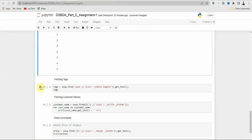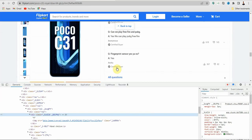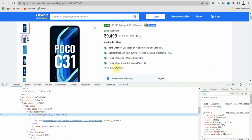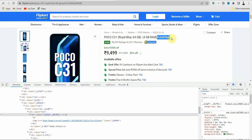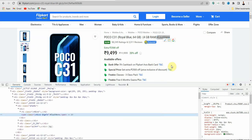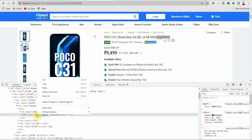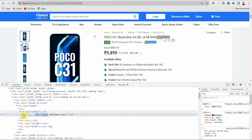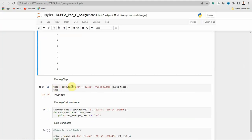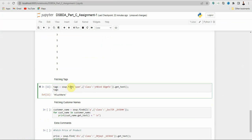Next we will fetch the tags. Here there is a hashtag — scroll to find it, select it, inspect it, and copy the class. It is a span tag, so we write span as the tag. Create one variable using soup.find, the span tag, the class name, and then .getText(). Print the tag — you will get the hashtag text.